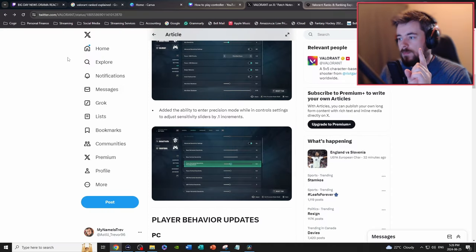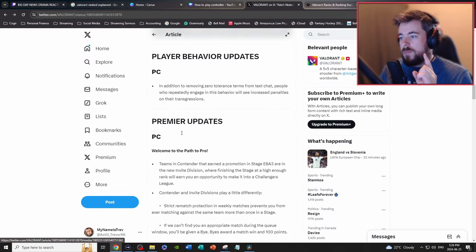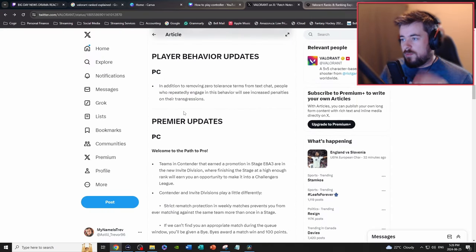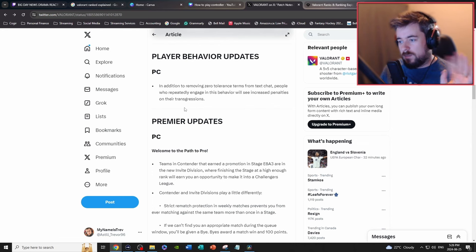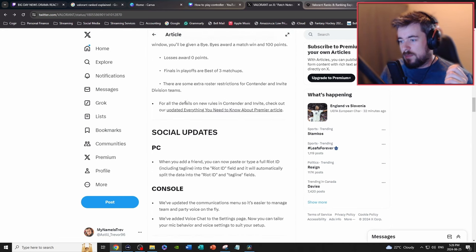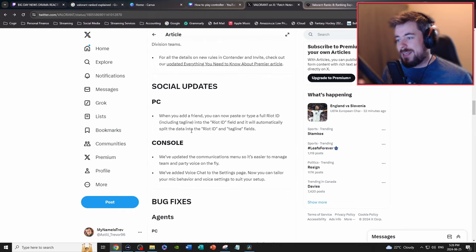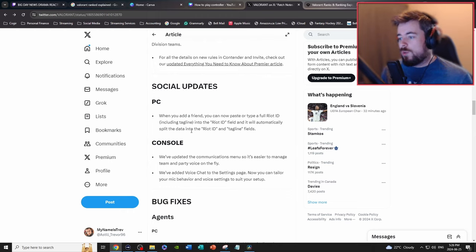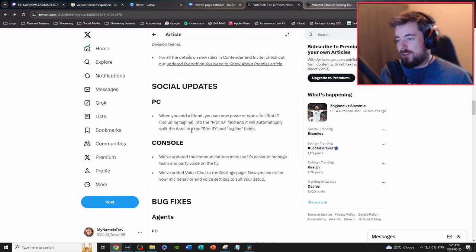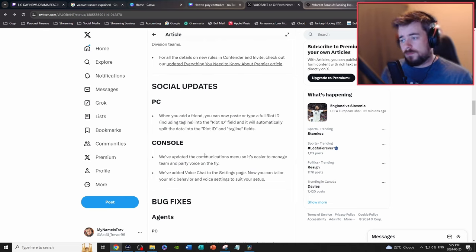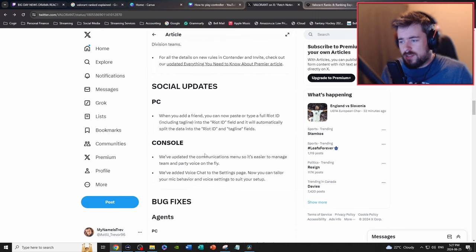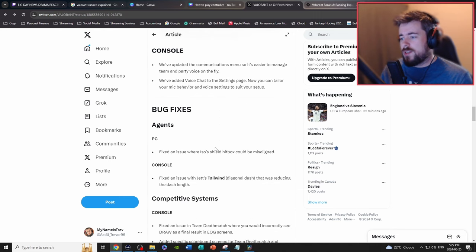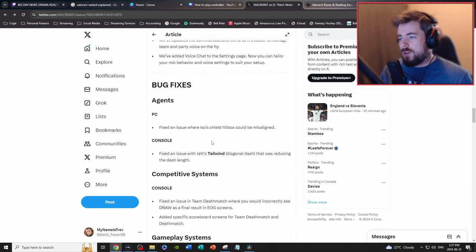PC stuff, blah blah blah, people being toxic. Who isn't toxic in this game to be honest? Social updates, we have updated the communications menu so it's easier to manage teams and party voice on the fly. We've added voice chat to the settings page, now you can tailor your mic behavior and voice settings to suit your setup.